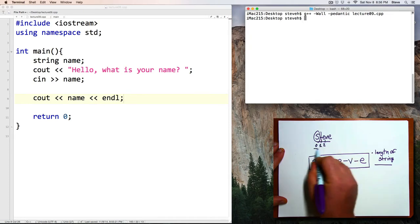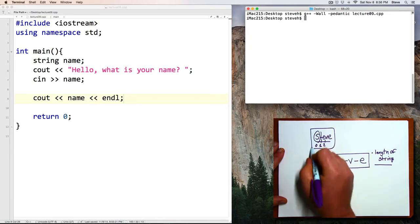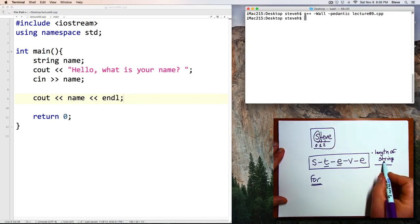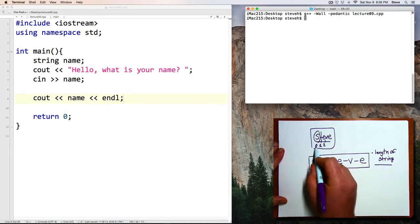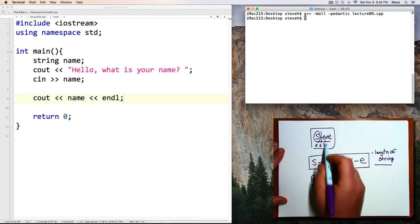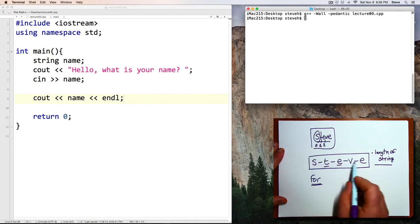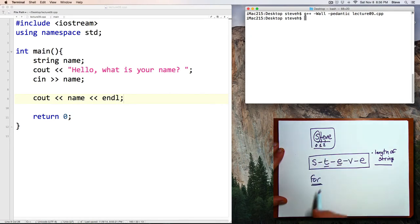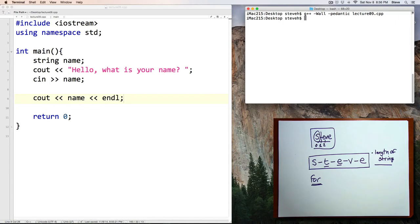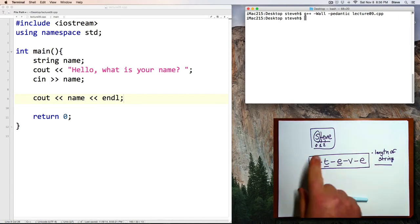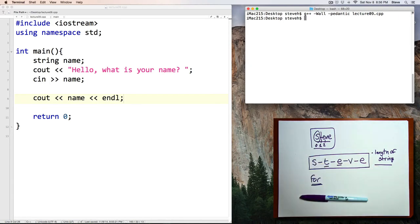So we can use that information, the length of the string and the character positions, to print out the characters individually. Alright, let's write a for loop to do that. Now, that's a little bit tricky, so it might take us a revision or two of the program to get it exactly right.